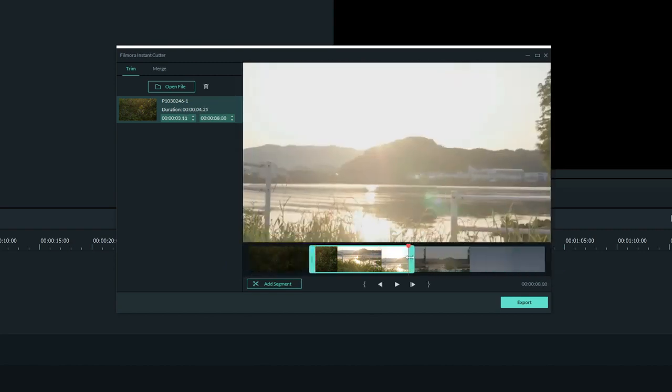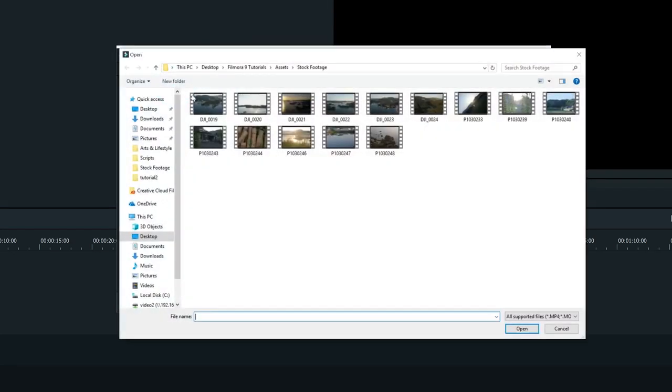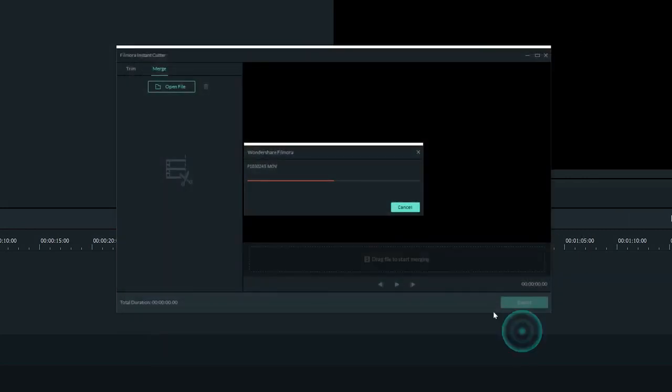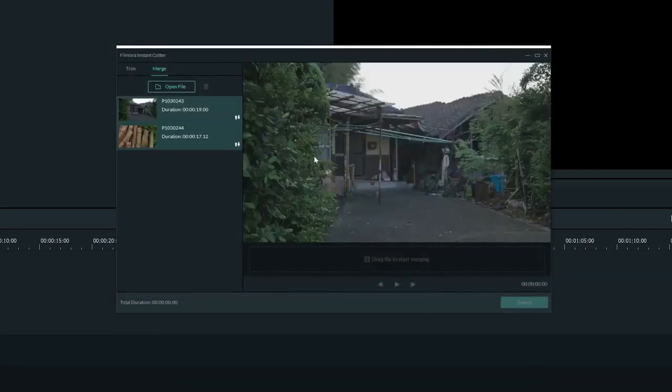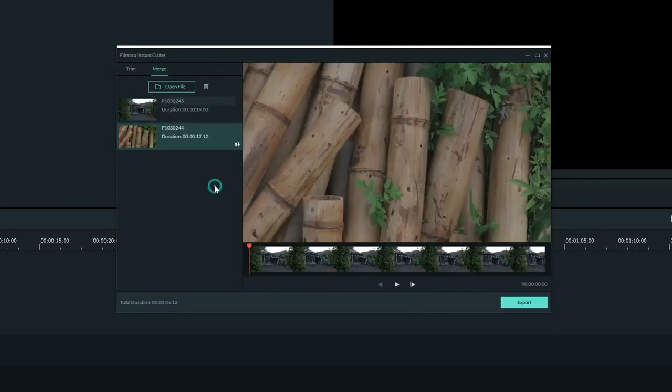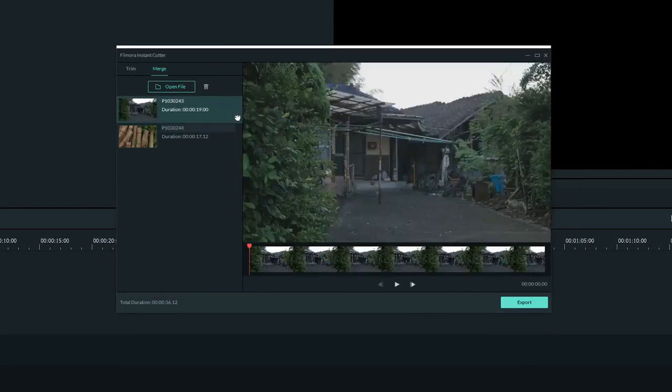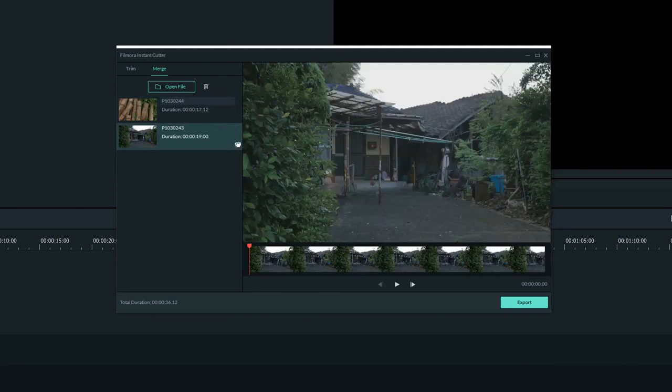In the Merge section of the Instant Cutter, you can quickly put clips together in a new video by importing some and then arranging the order you want the clips to be in. The clip at the top will play first and the clip on the bottom will be last. By clicking and dragging the clip by this icon here, you can choose the order that your clips appear when they are merged together.